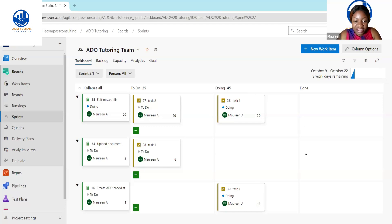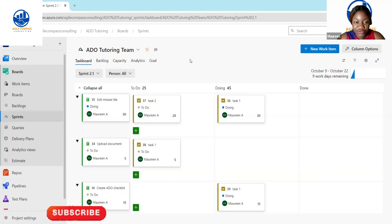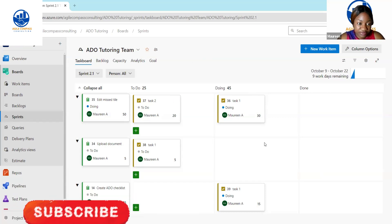Hello everybody. Welcome to Azure Compass Consulting. So today we're going to be looking at how to create a dashboard in Azure DevOps.